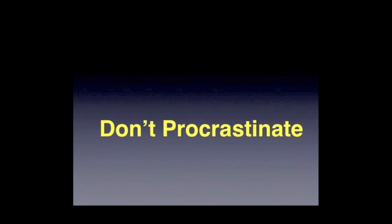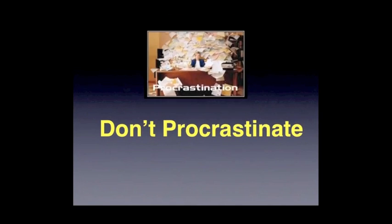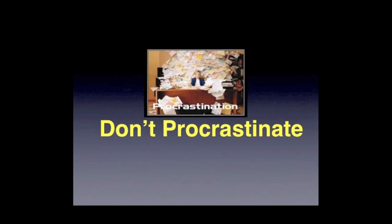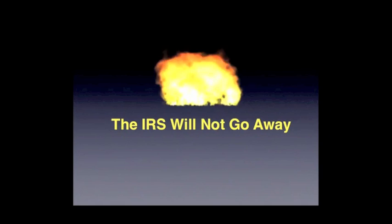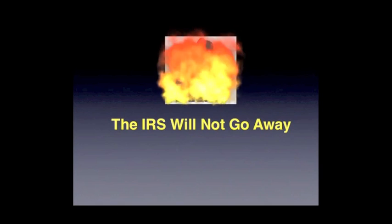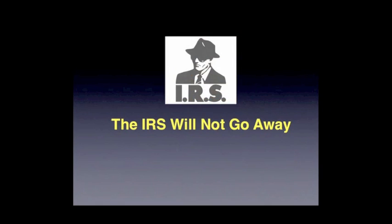Secondly, I would say don't procrastinate either. This is not something you can just stick your head in the sand and hope goes away. That is not the case with the IRS—the IRS will not go away. So you're going to have to take some action.